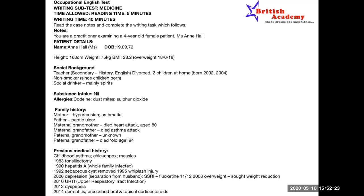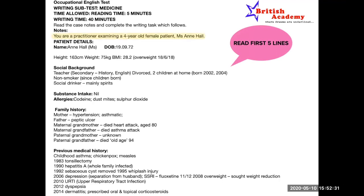Now let's understand what reading the first five lines gives us. The first line says you are a practitioner examining a 45-year-old female patient, Miss Ann Hall. You know Ann Hall is the patient's name and your position is practitioner. The name and date of birth are mentioned. You see height 163 centimetres, weight 75 kg, and a BMI of 28.2 recorded as overweight on the present day 18-6-2018. From the first five lines you also learn she is a secondary school teacher, divorced two years ago, with two children at home born in 2002 and 2004, and she is a non-smoker — having ceased smoking 15 years ago.